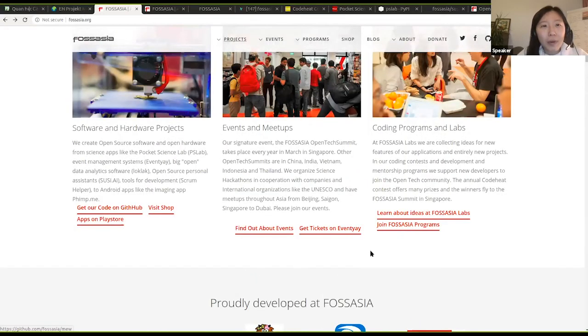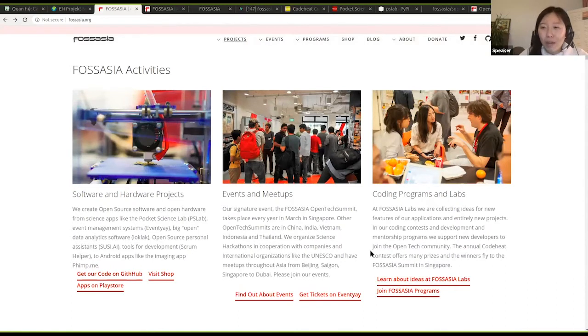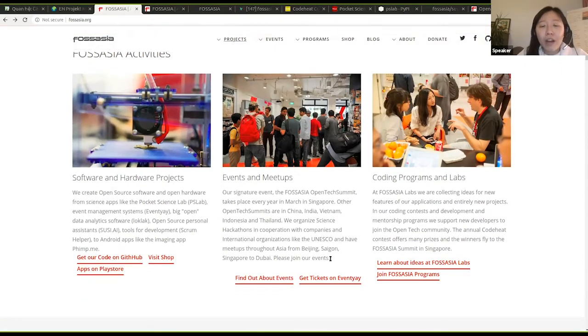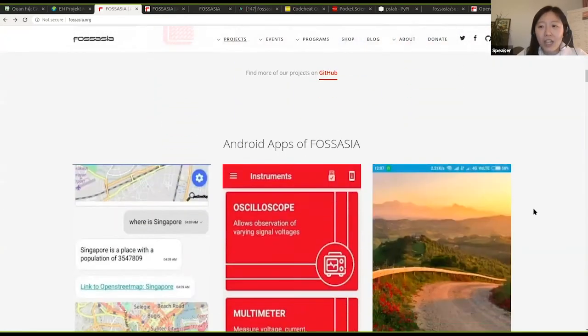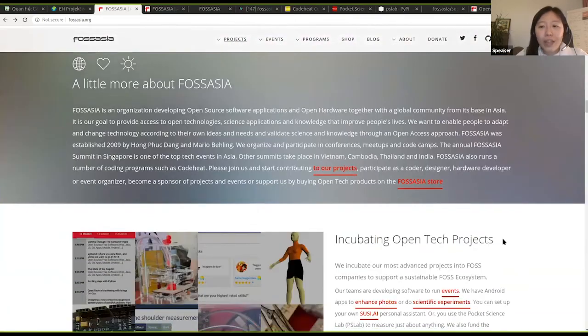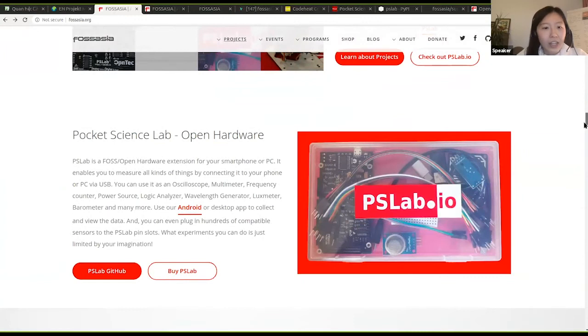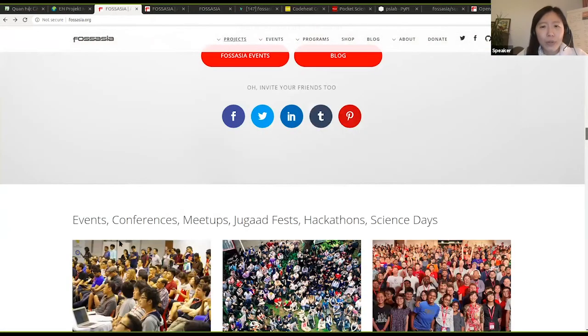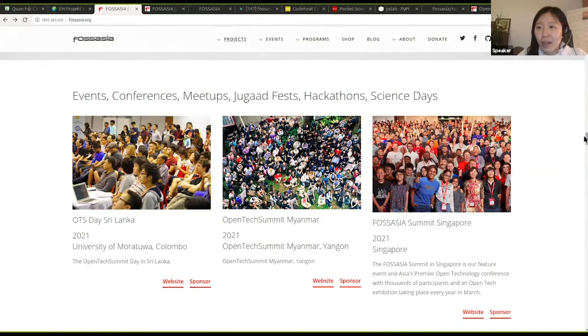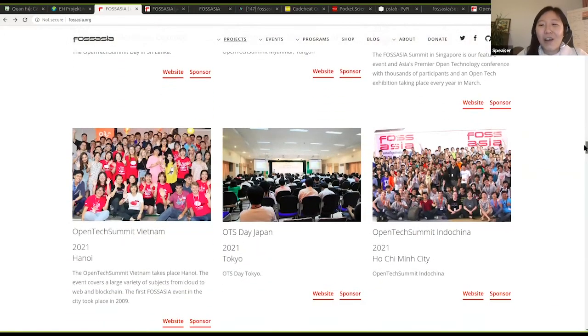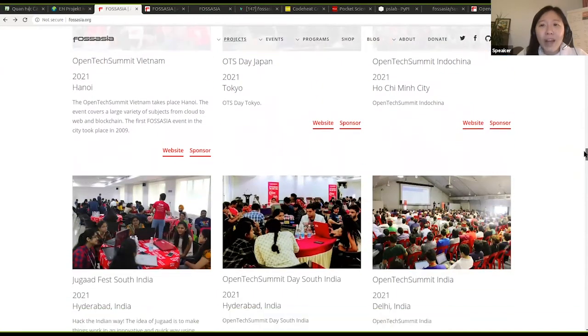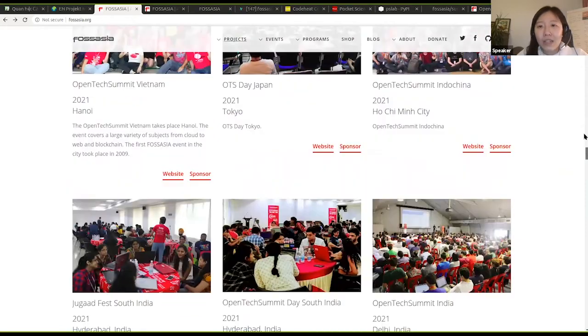Like the normal open source working model, people contribute to the project online, but they also want to have a platform where they can meet and exchange in person. So we organize events and meetups throughout the year. One of our biggest events is the FOSS Asia Summit that happens every year in Singapore, and it will take place again next year in March. You can see here a list of events that we organize. We do Open Tech Summit in Sri Lanka, in Myanmar, in India where we have our most contributors, in Japan, in Ho Chi Minh City, and many more.